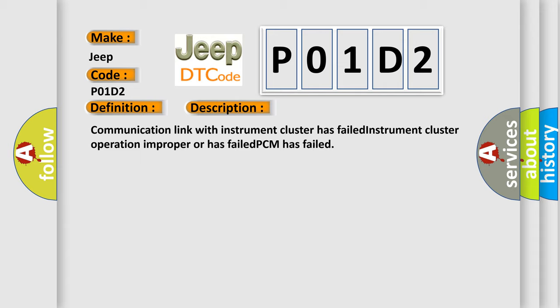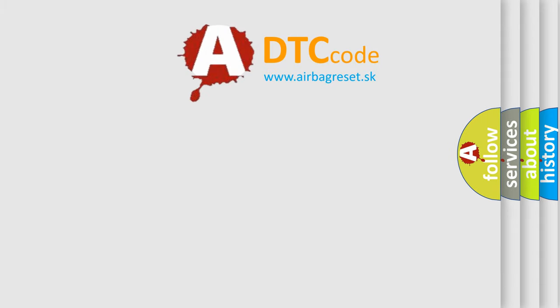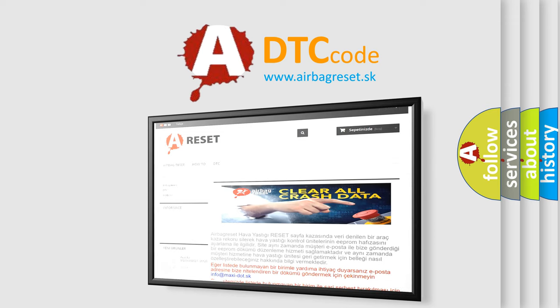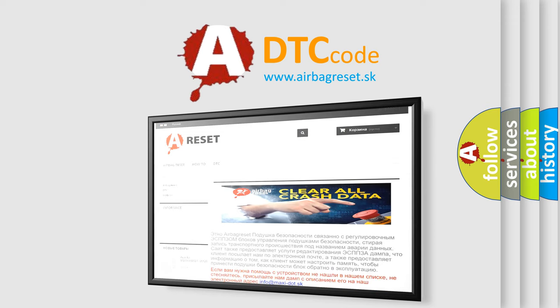The airbag reset website aims to provide information in 52 languages. Thank you for your attention and stay tuned for the next video. Bye!